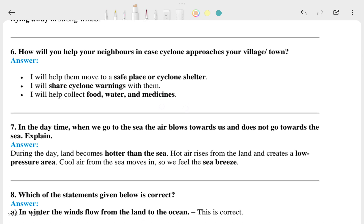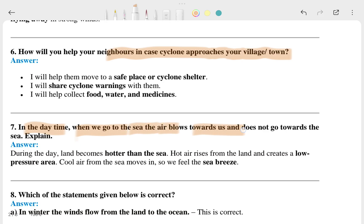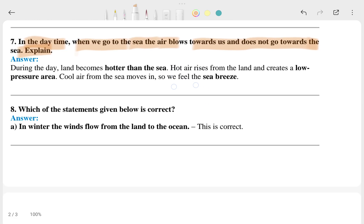The sixth question is: how will you help your neighborhood in case a cyclone approaches your village or town? The seventh question: in the daytime when we go to the sea, air blows towards us from the sea — explain why this happens.